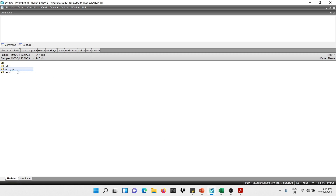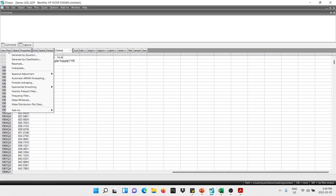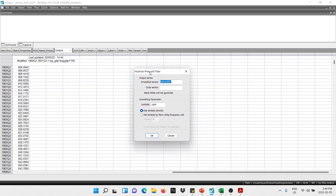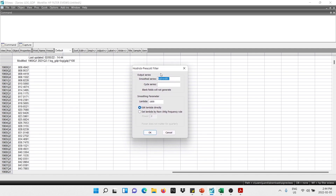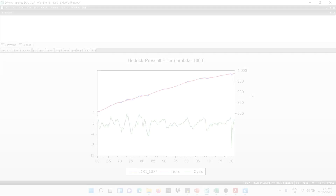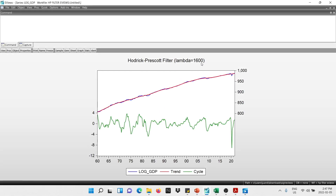Next, I double-click on the variable, go into Proc, and look for the option Hodrick-Prescott Filter. A dialog box appears. For the output series, I name the trend y_trend and the cycle y_cycle — if you don't give the cycle a name, EViews will not generate the cyclical component. For the smoothing parameter, since we are using quarterly data, we use the value 1,600. We hit OK.